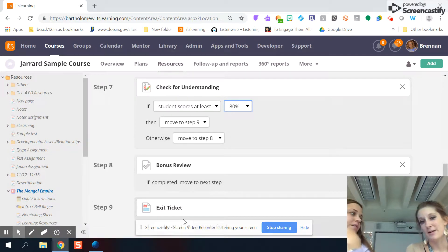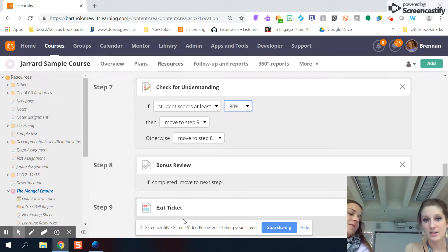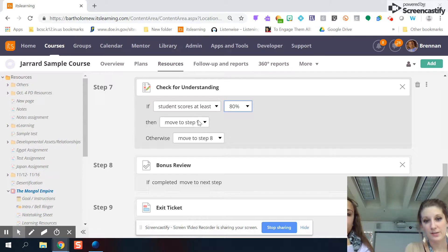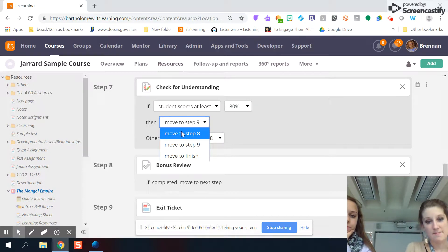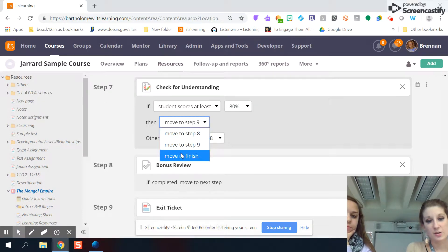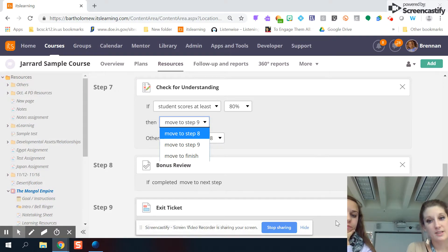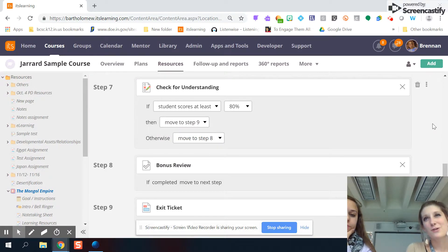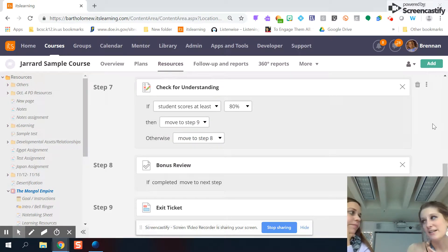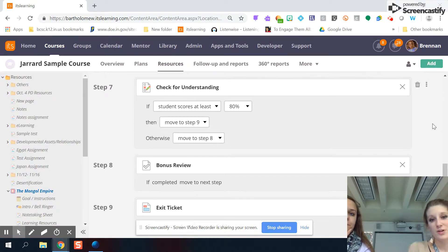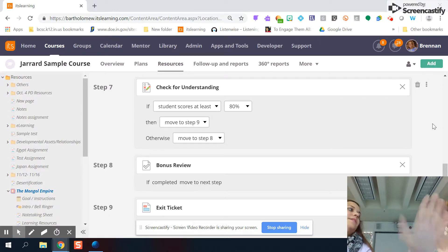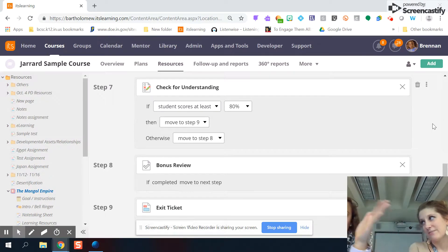But you can also play around a few other things. You can have it to where if they score an 80%, they just go right to the finish. You can build in lots of different steps. So it's a way for you to build in some additional practice for students who might need it. And then also provide those who have already got it the end activity.